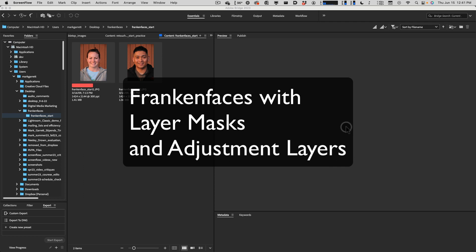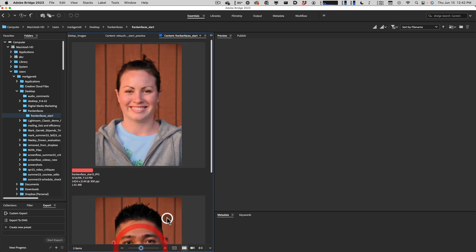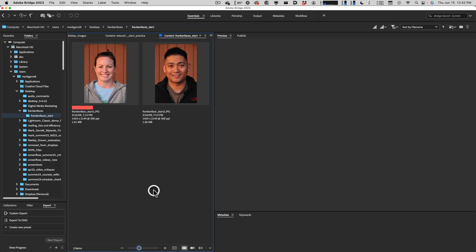In this video we're going to do what I call 'Franken Faces' — putting two faces together. This gives us a chance to talk about layers, layer masks, free transform, and other stuff. If you're shooting these yourself, you want to shoot with the same lighting, same distance from the camera, same background, same focal length — same everything — so they're easier to combine.